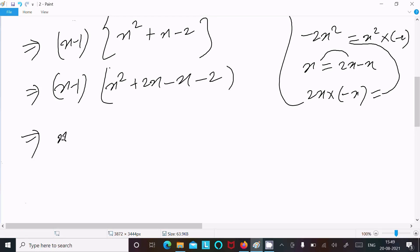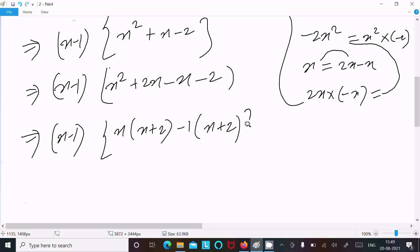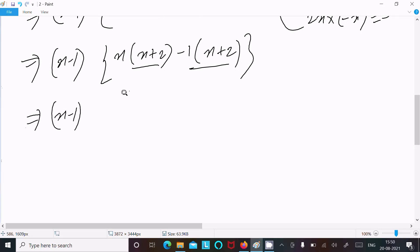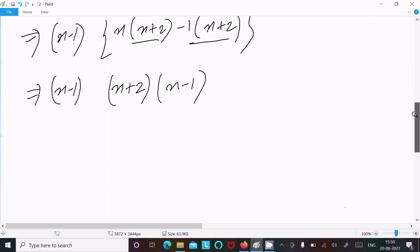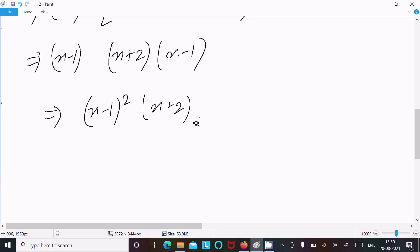From this one, x minus 1, and x is the common — so x is the common, giving x plus 2, minus 1 into x plus 2. The next is x plus 2, then x minus 1 whole squared, and x plus 2. So this is the factorization.